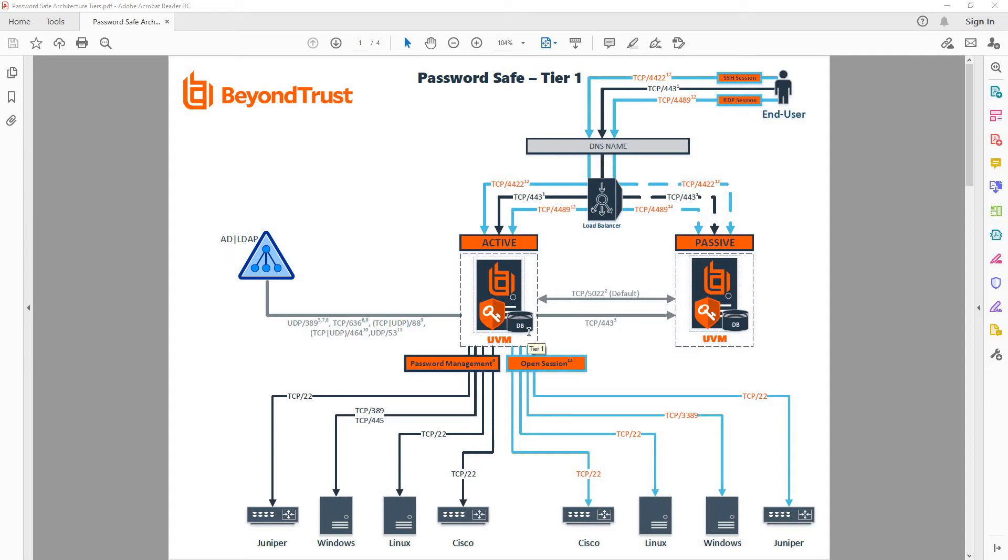the network discovery scanner, reporting analysis, but also the proxy functionality for RDP and SSH sessions.